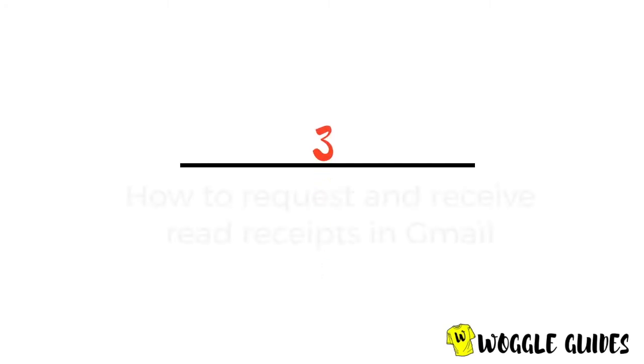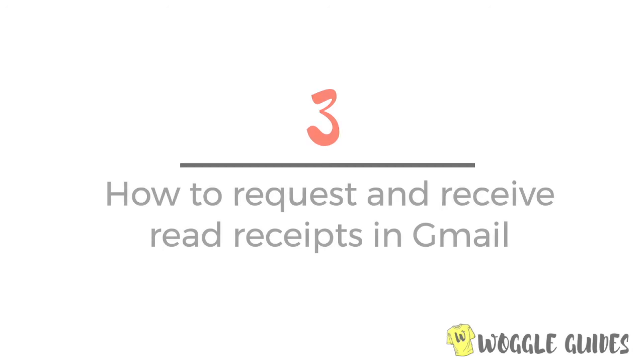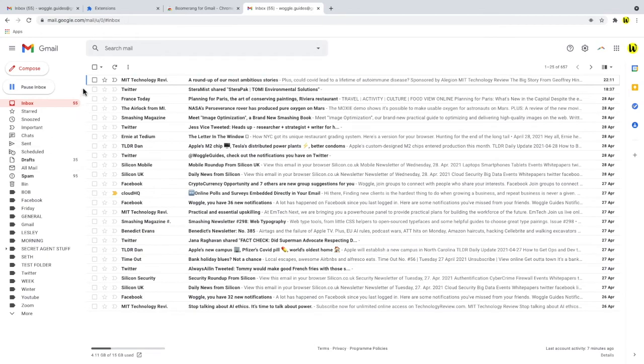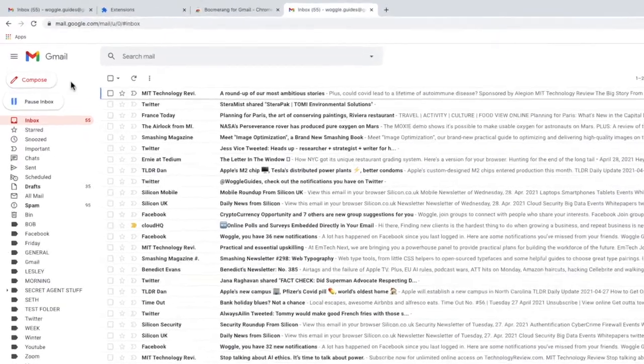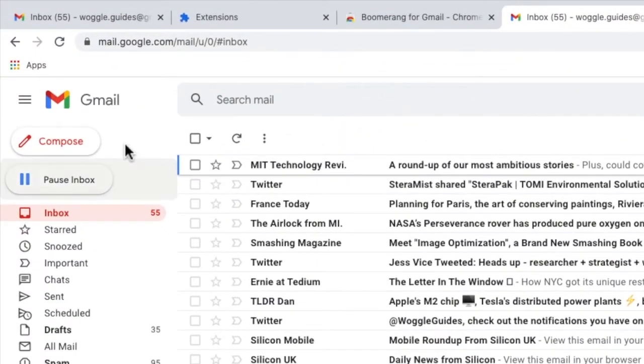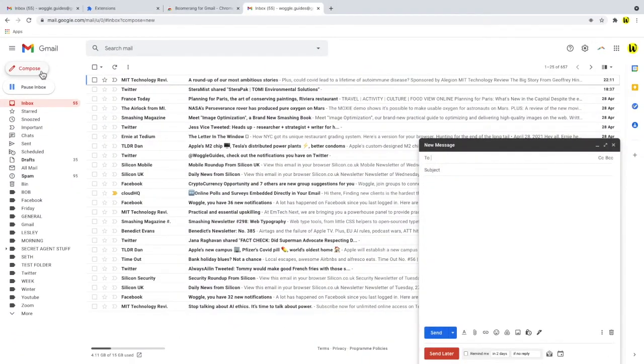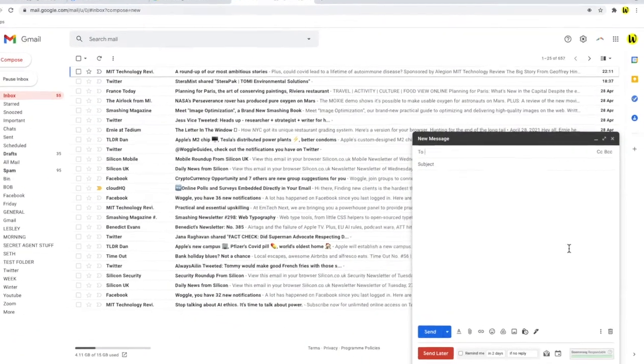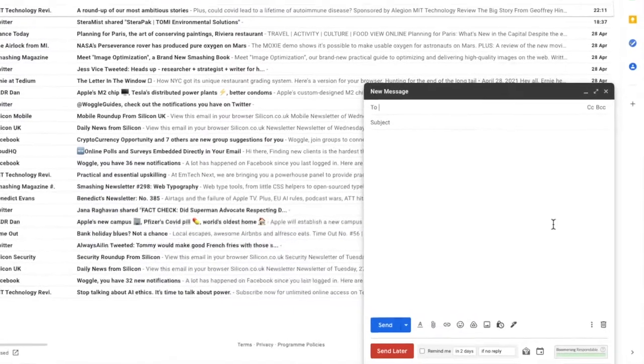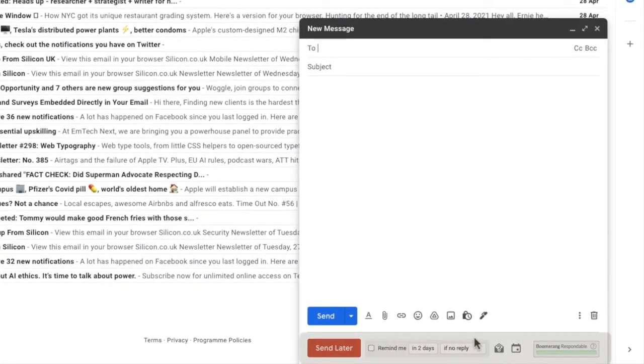So on to the final step in the guide which explains how to request and receive read receipts in Gmail using Boomerang. You'll see that adding the extension has made some changes to your inbox. A pause inbox button has appeared below the compose button which just stops incoming mail if you want some quiet time. And if we click the compose button to write an email you'll also see that an additional bar has been added below the usual email compose window. This contains the options that we're going to use to add a read receipt to your email.